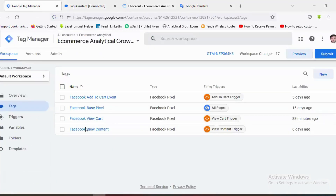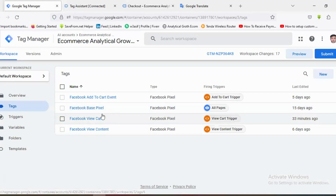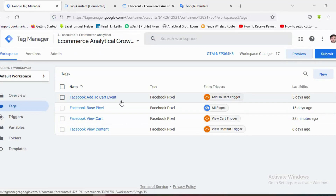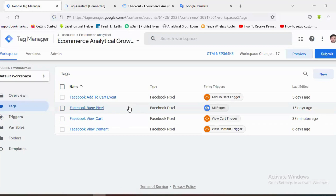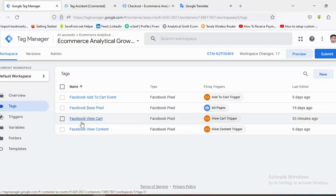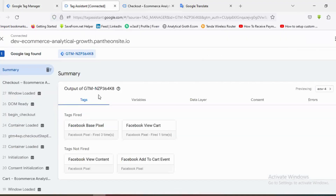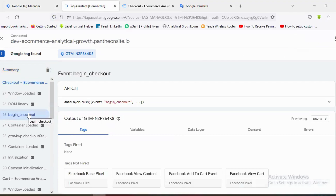You can see I have created a Tag Manager account for this website. In the previous videos, I've shown you how to create a Facebook base pixel, how to create a Facebook View Content event, how to create a Facebook Add to Cart event, and how to create a Facebook Pixel for the View Cart event.